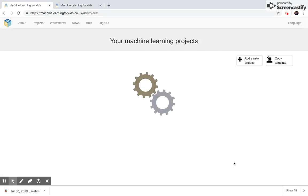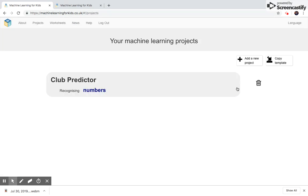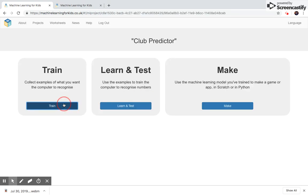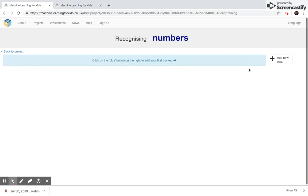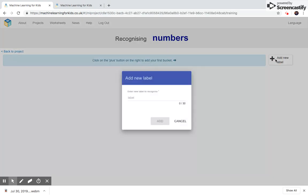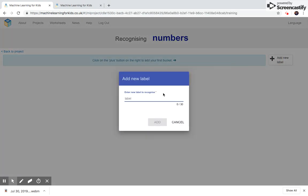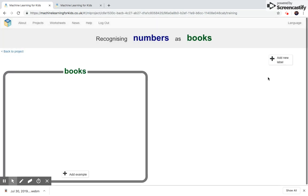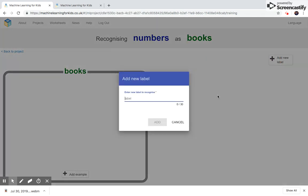We're going to now train our model. We're going to add two new labels. One is going to be books. And the other will be government. And these will be the kinds of clubs that one could prefer.